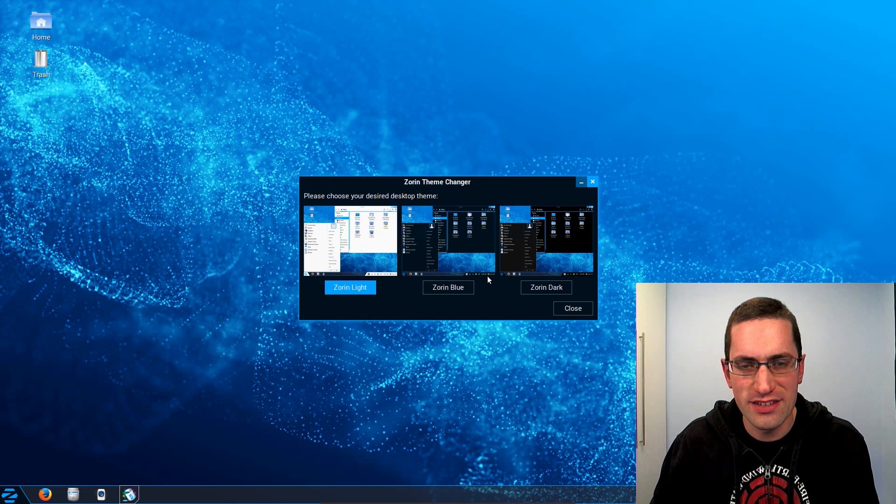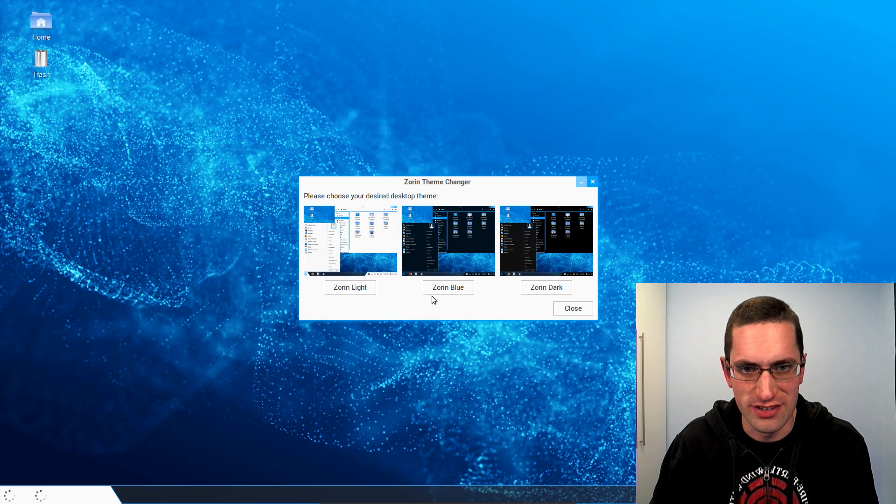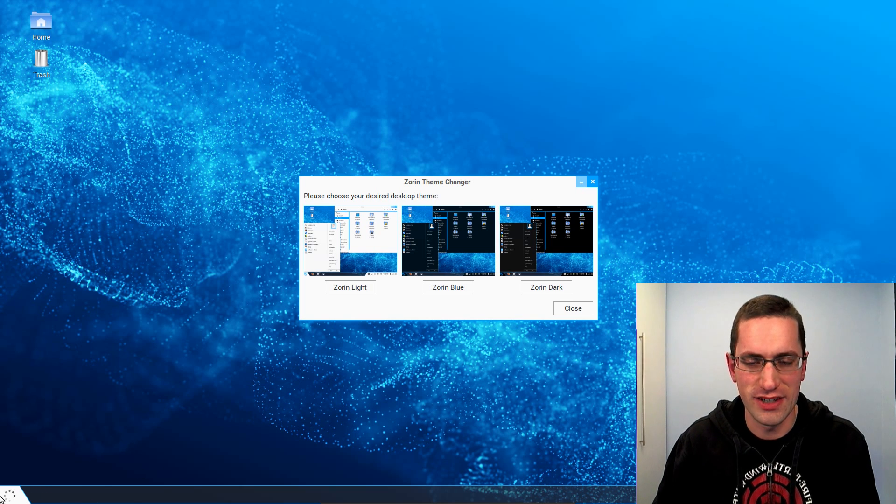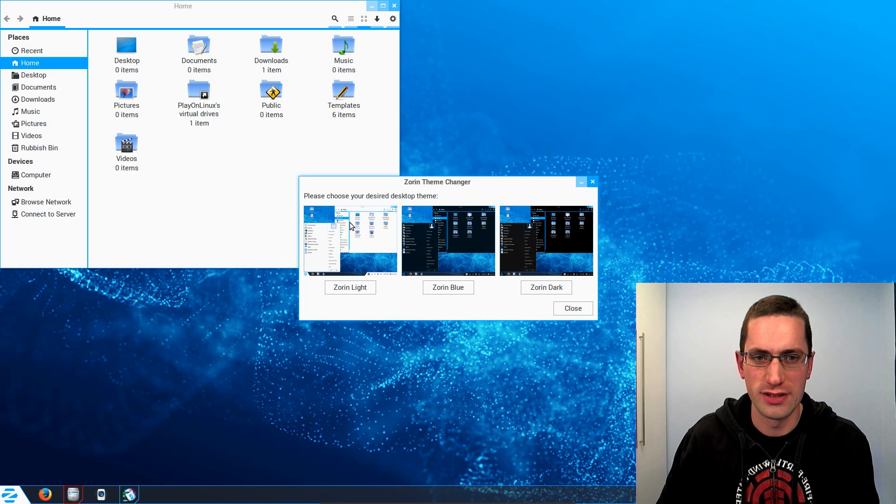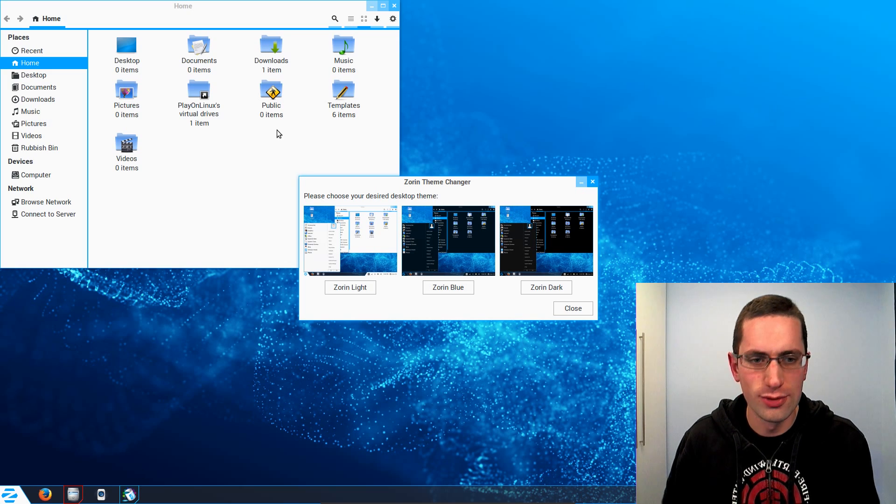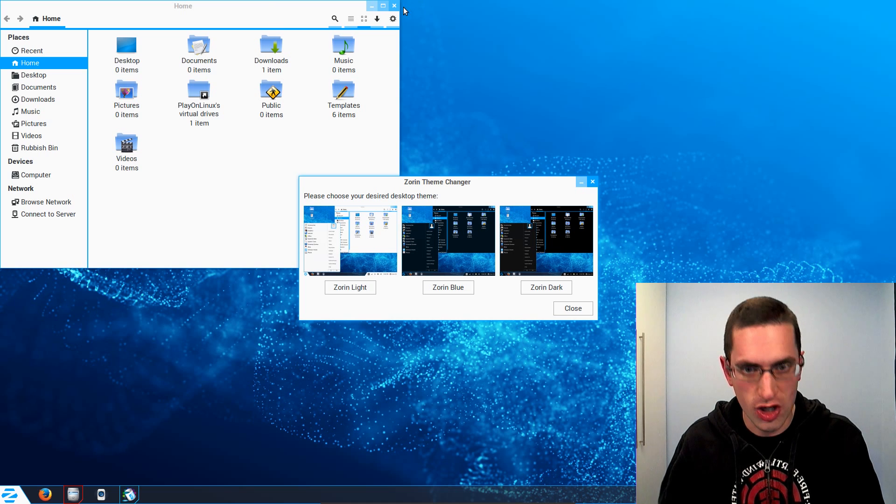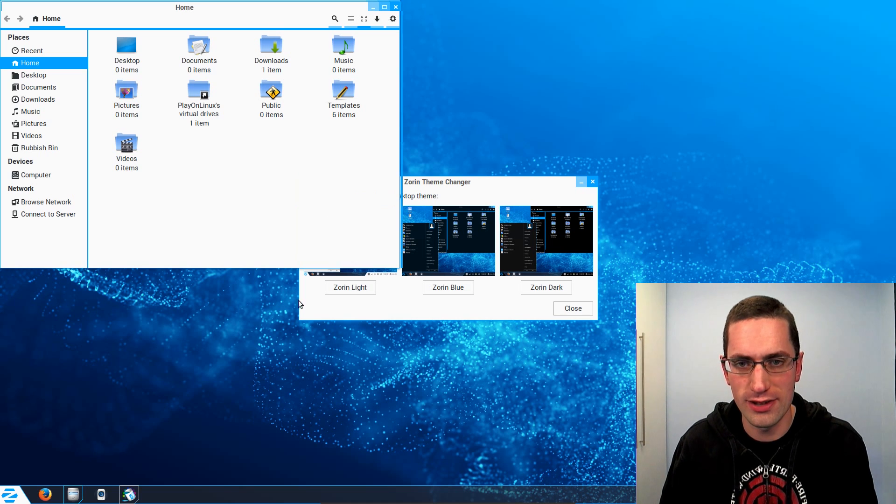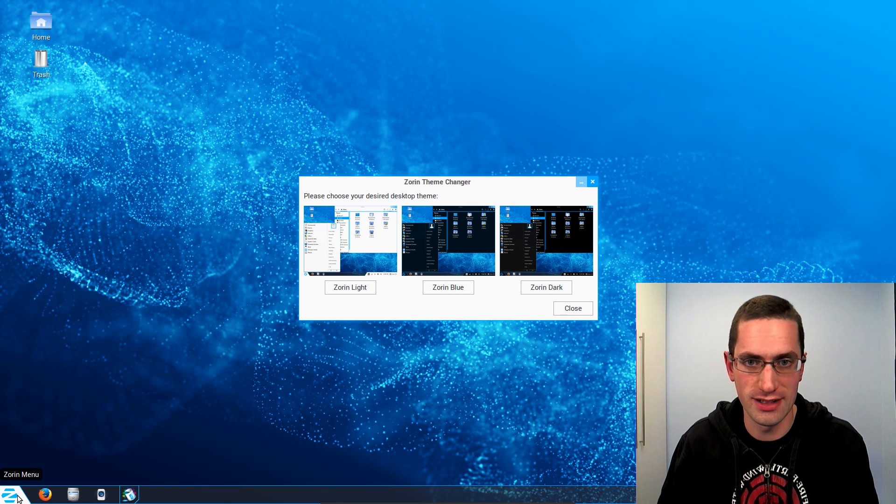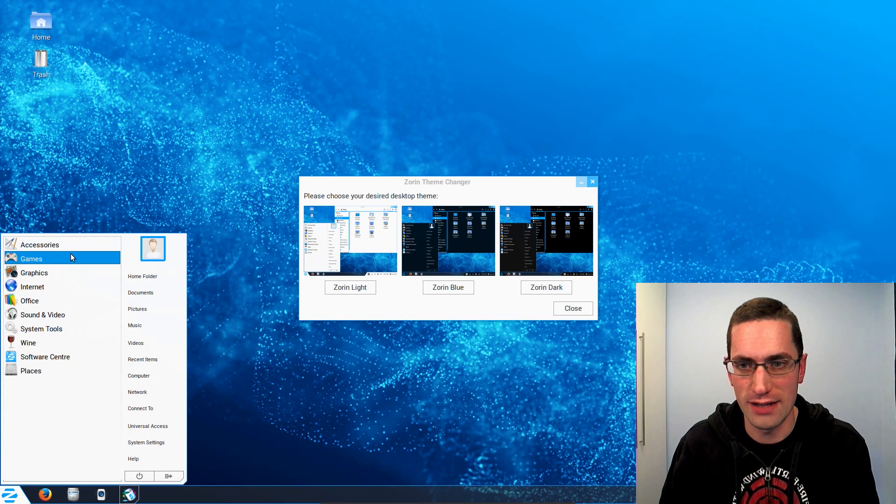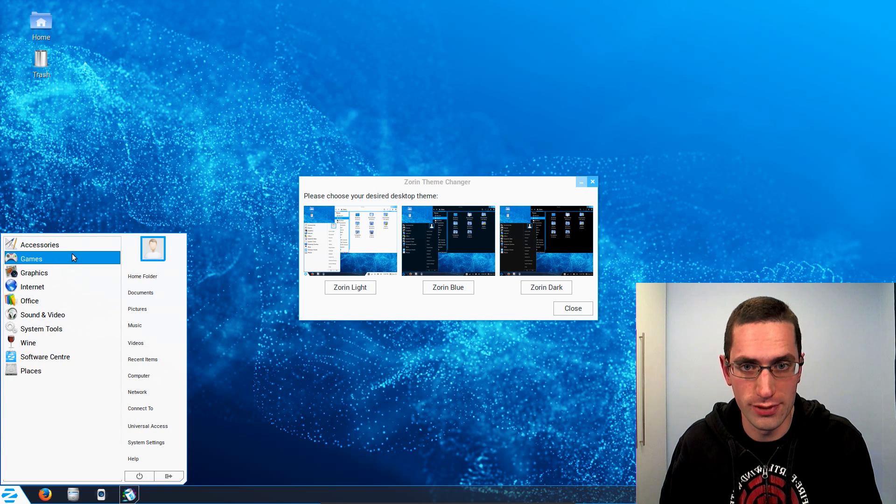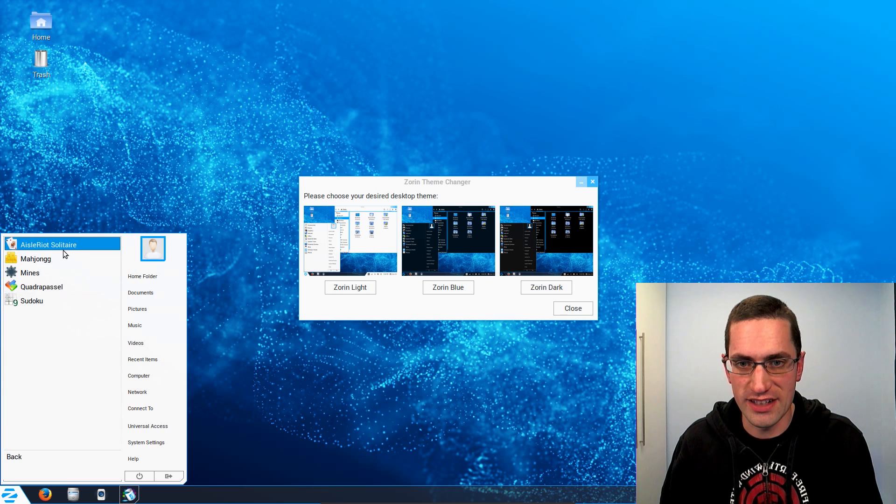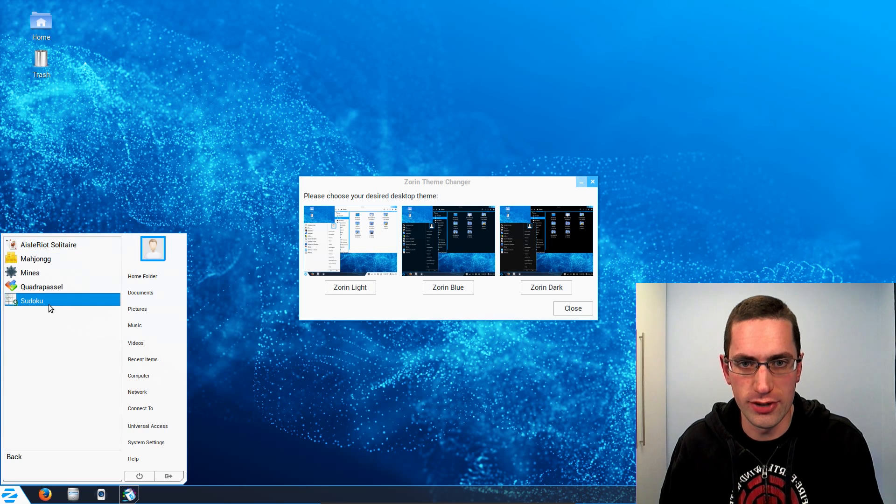And the selection of applications they give you in the Ultimate version—a new user could install the distro and just go. And they could look at the selection of applications that we have available in Linux and probably feel comfortable using it. So yeah, a great starting point for new users.